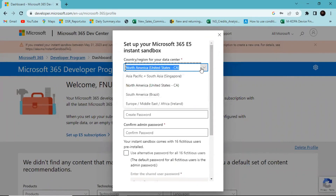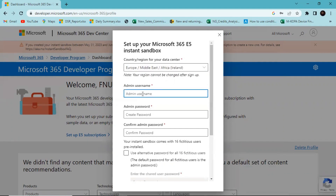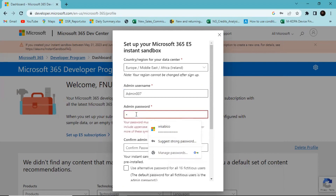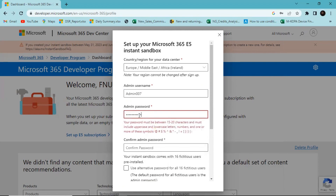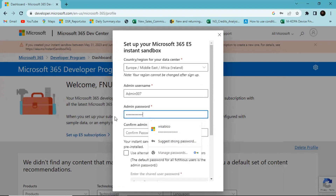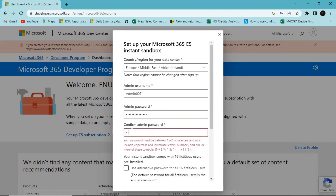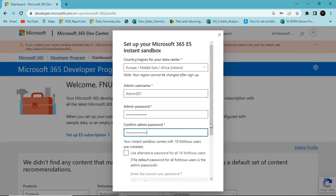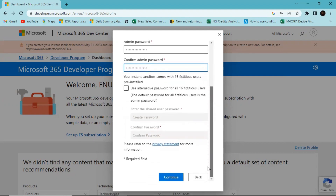Choose the region for your data center — I'll choose a region close to me, which is Europe, Middle East, Africa. For Admin Username, put in a username, and for the main password put in a password. It needs to be mostly between 15 characters, so put a password that matches the criteria. Confirm the password and click Continue.